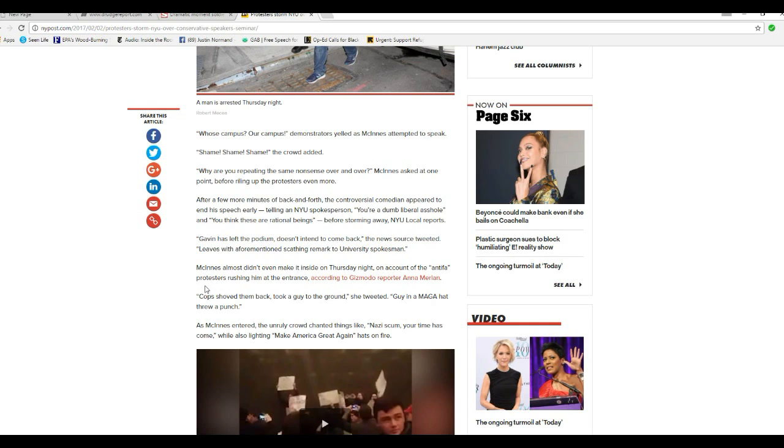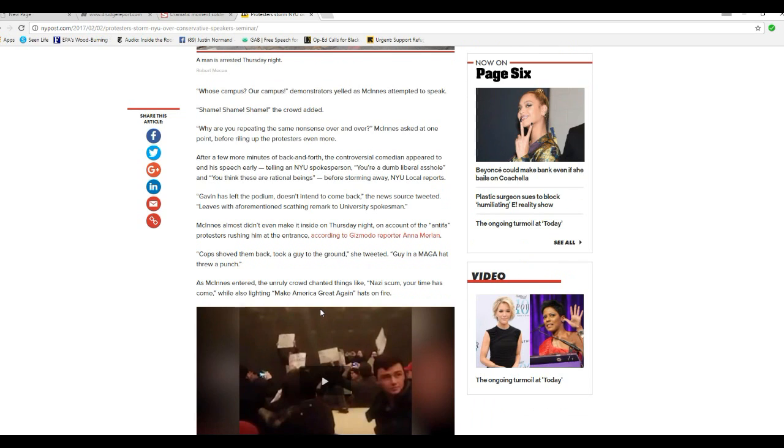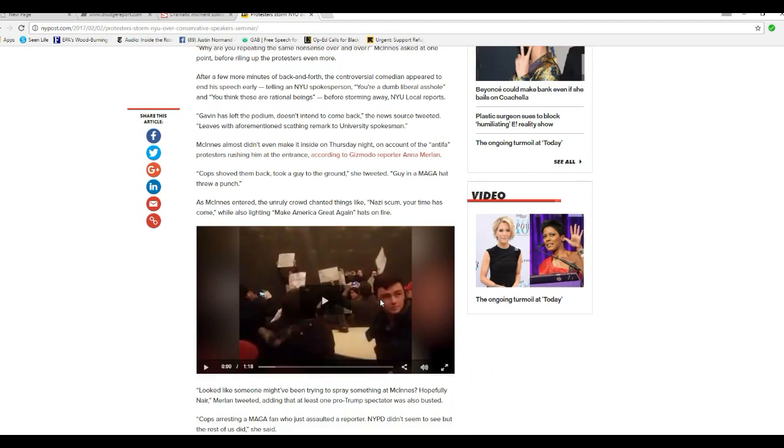McInnes almost didn't even make it inside on Thursday night on account of the anti-FA protesters rushing him at the entrance, according to Gizmodo reporter Anna Merlin. Cops shoved them back, took the guy to the ground. She tweeted, got a guy in a MAGA hat who threw a punch. As McInnes entered, the unruly crowd chanted things like, Nazi scum, your time has come, while also lighting Make America Great Again hats on fire.